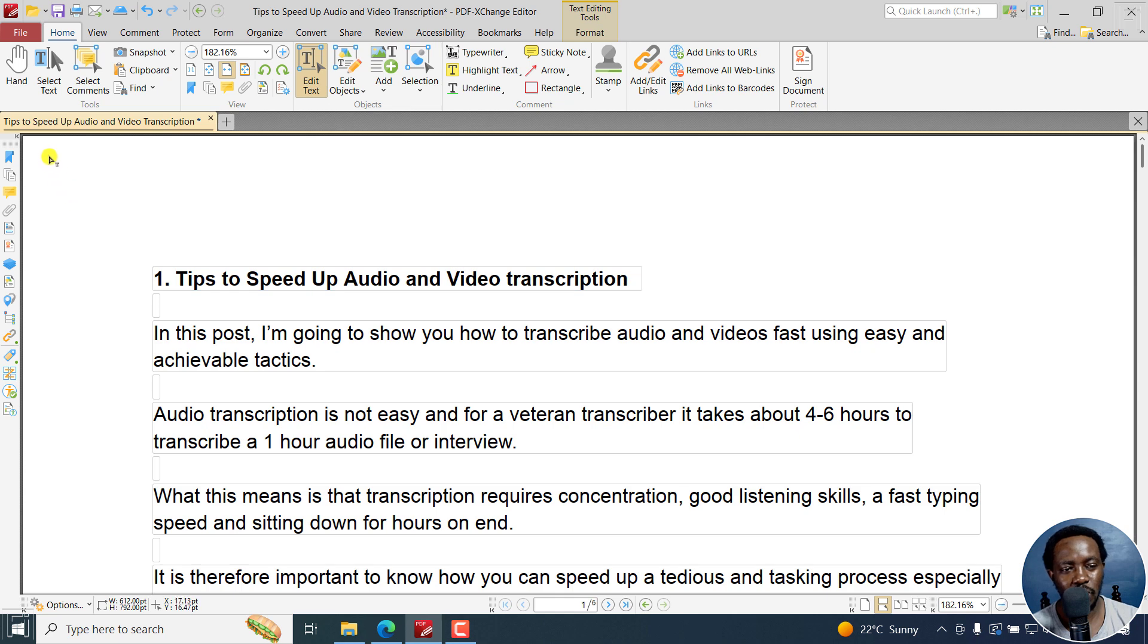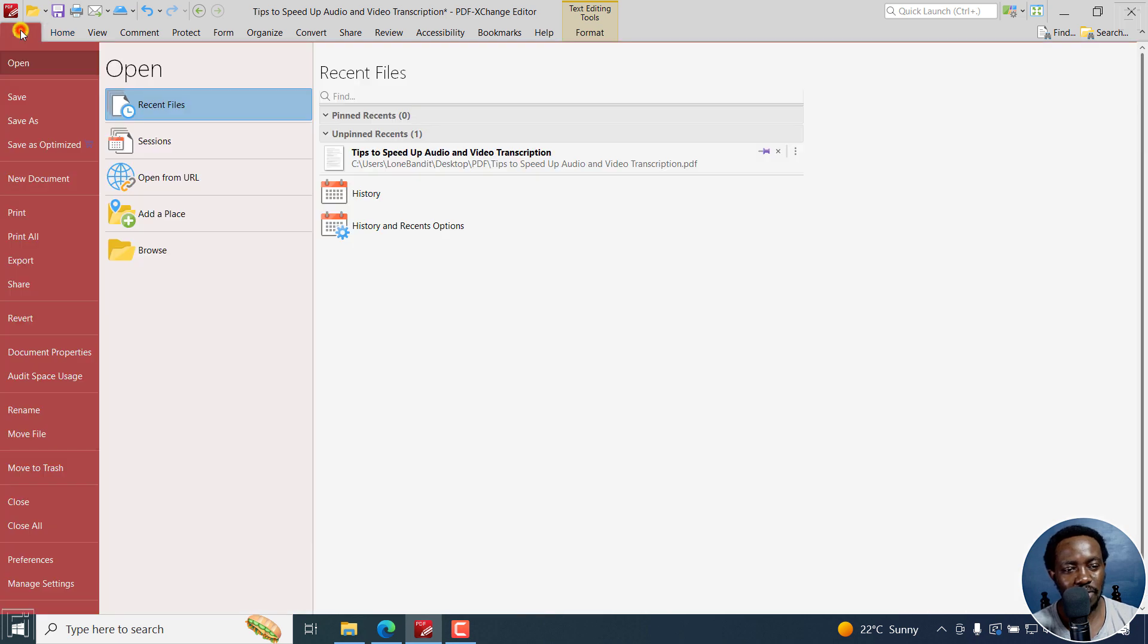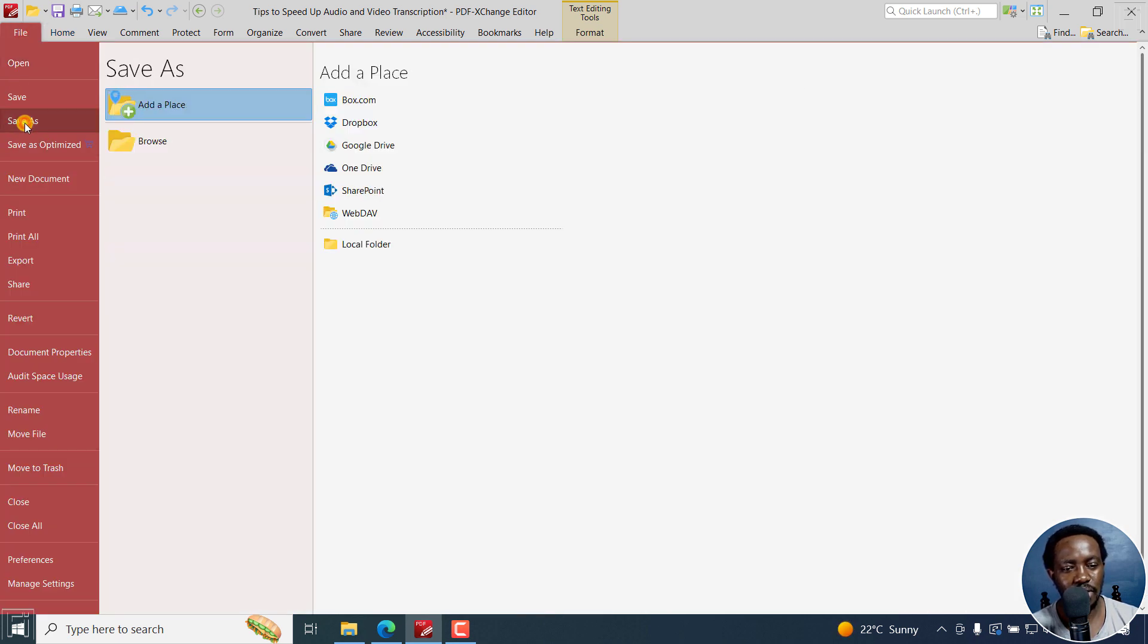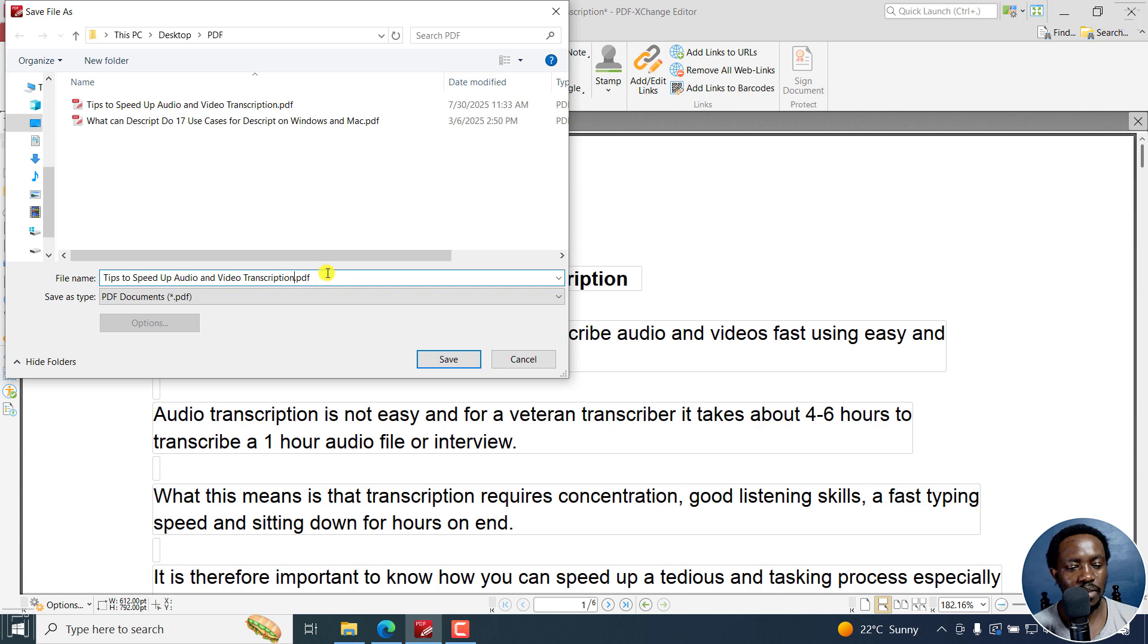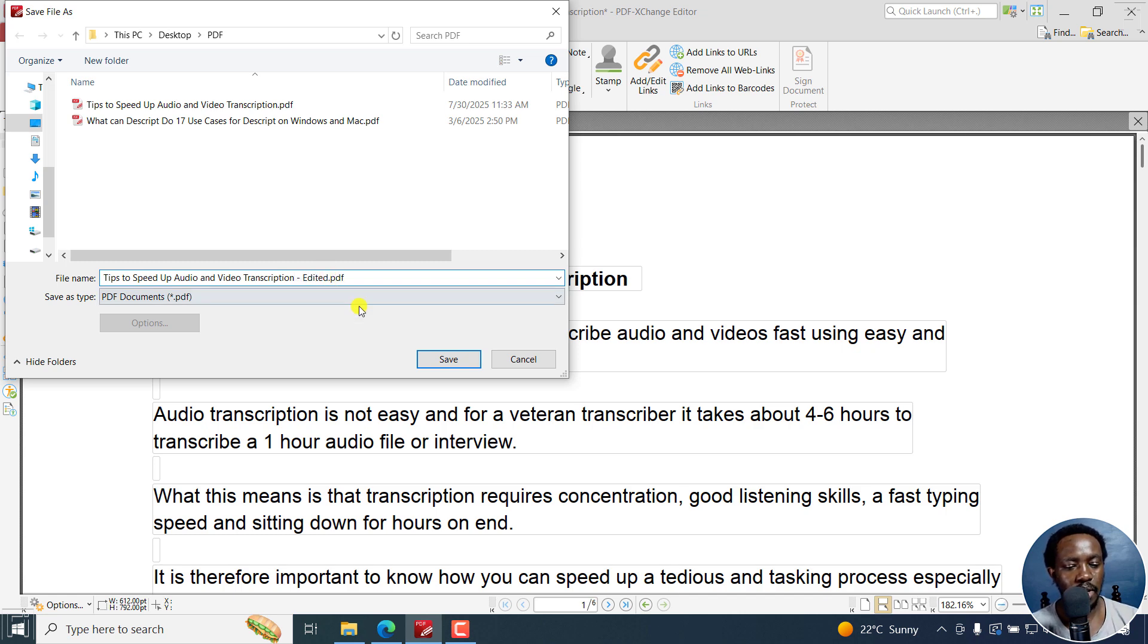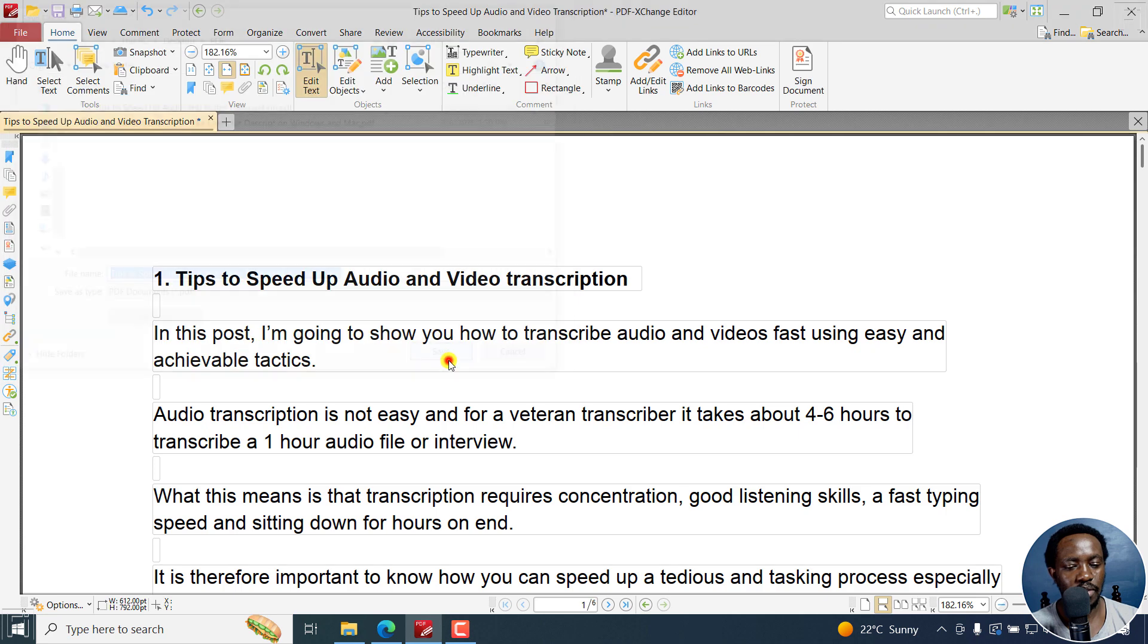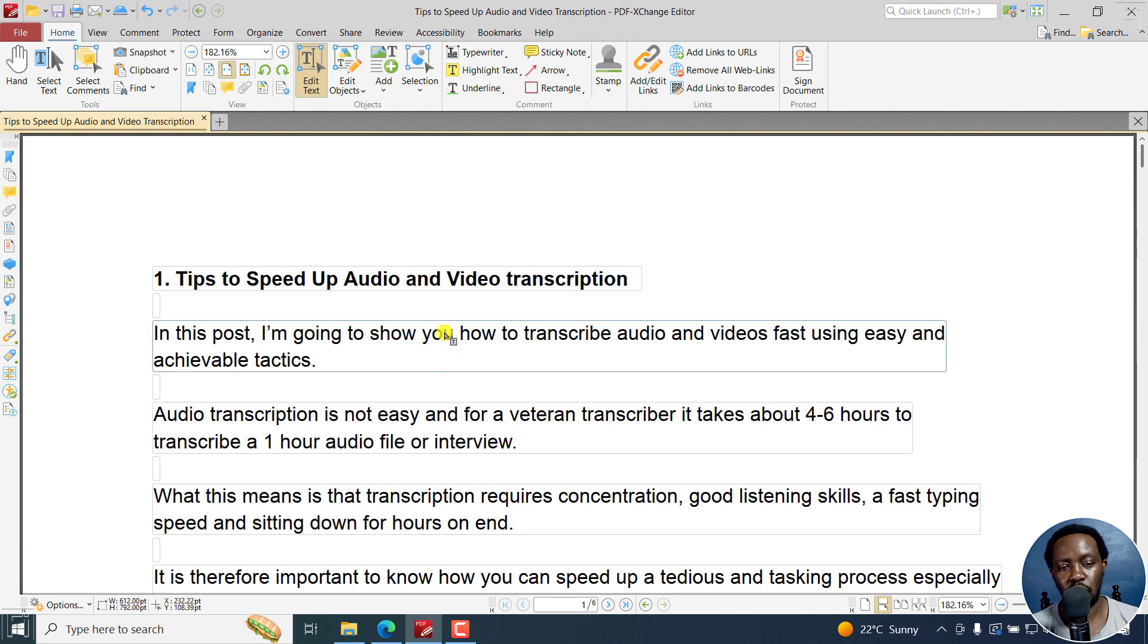Always remember, once you're done, file, save as. And then you can add a place where you want it to be. You can browse where you want to save it and then save it as edited. And then click on save so that you don't override the original document.